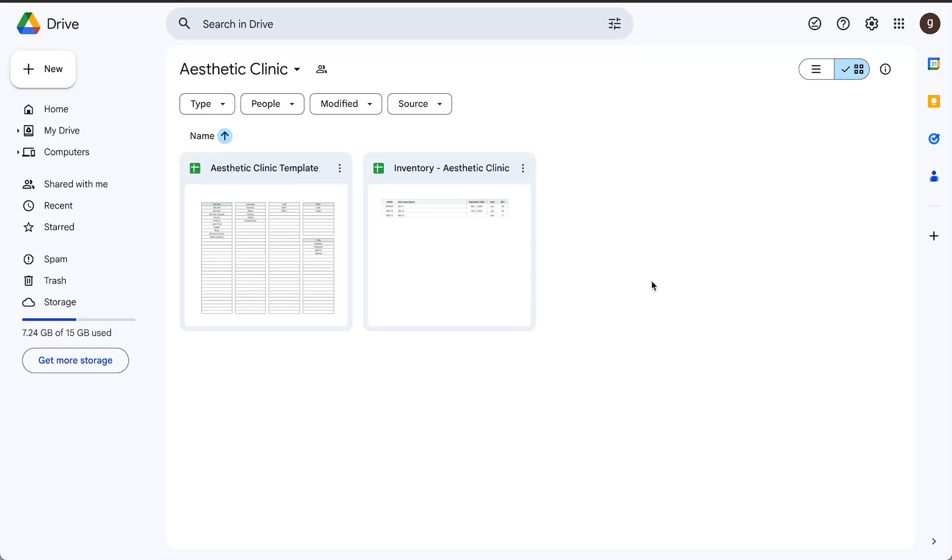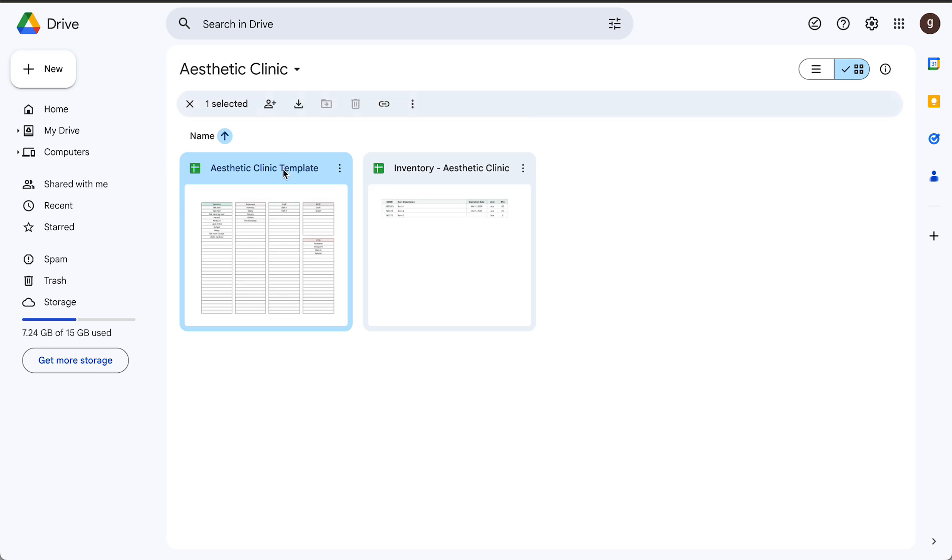Hello, welcome to the demo for newest templates specifically designed for aesthetic clinics. So upon your purchase, you receive access to our templates folder which includes one file for cash flow and booking management and another one for inventory management.